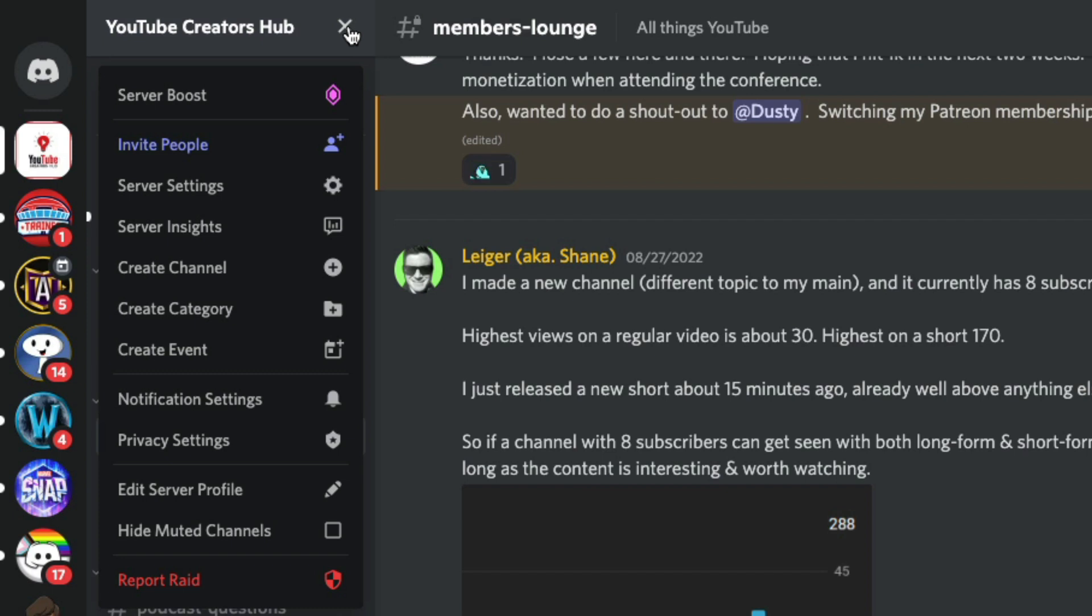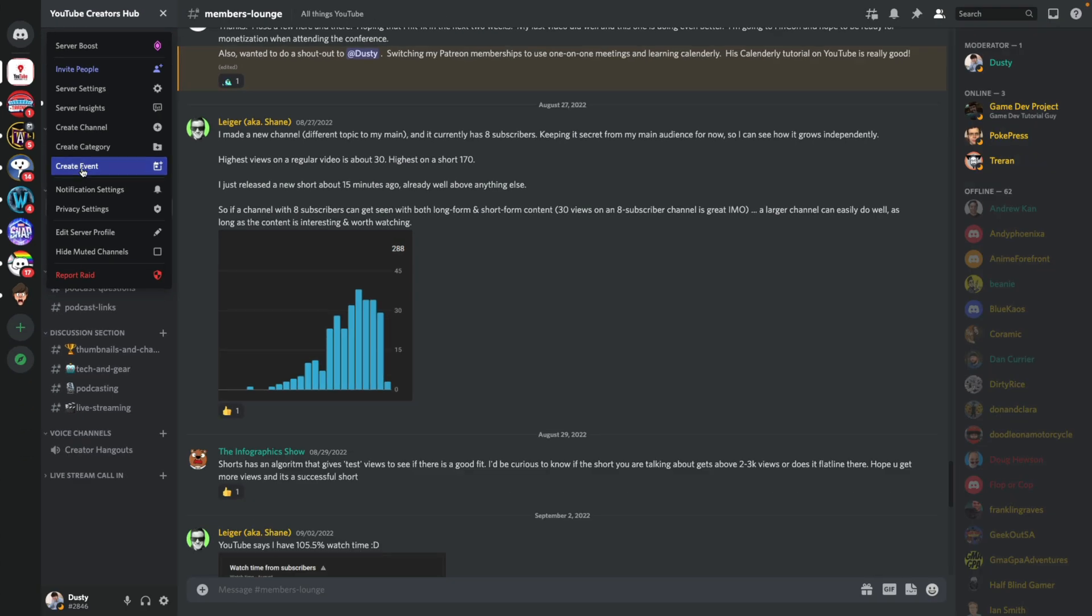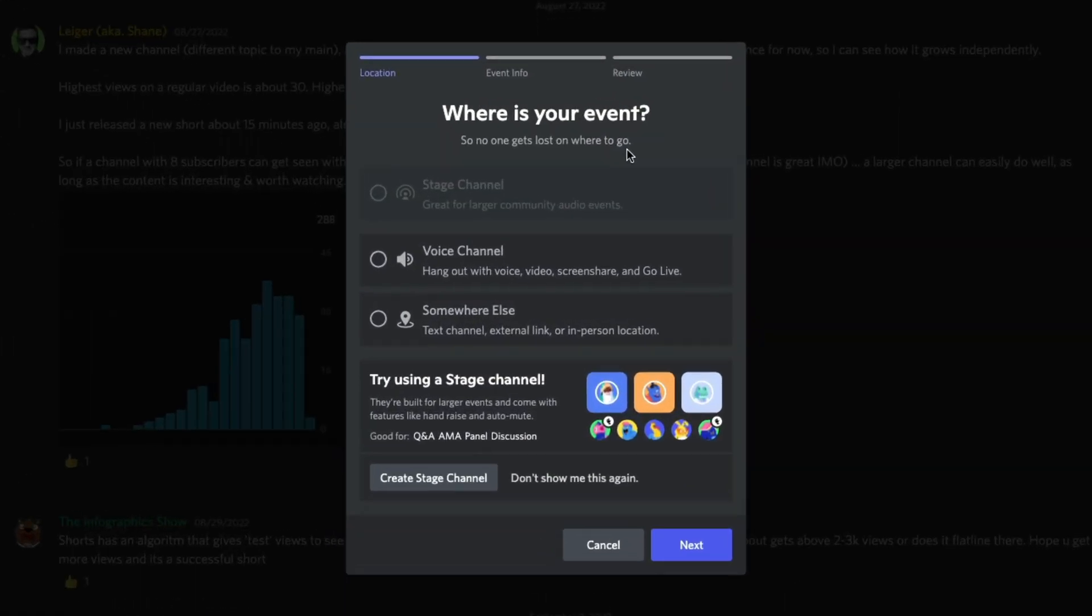Everything that I'm doing here on desktop is basically identical on mobile. So you can do this both on desktop and mobile, exactly the same way. Once you've hit the dropdown menu, go to create event right here, little calendar icon. And then I'm going to zoom in here where you can see this is the three step process of creating said event.